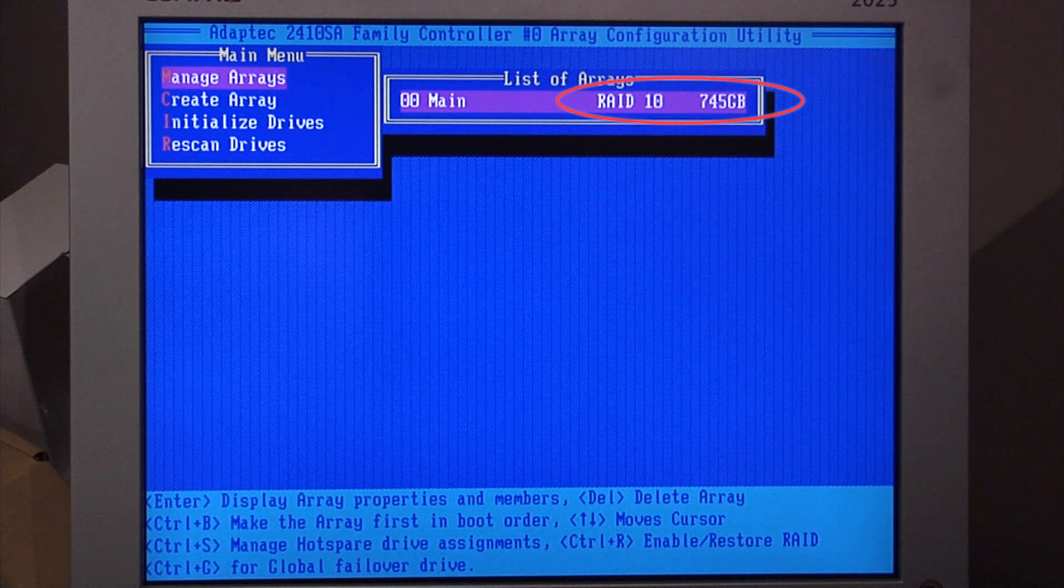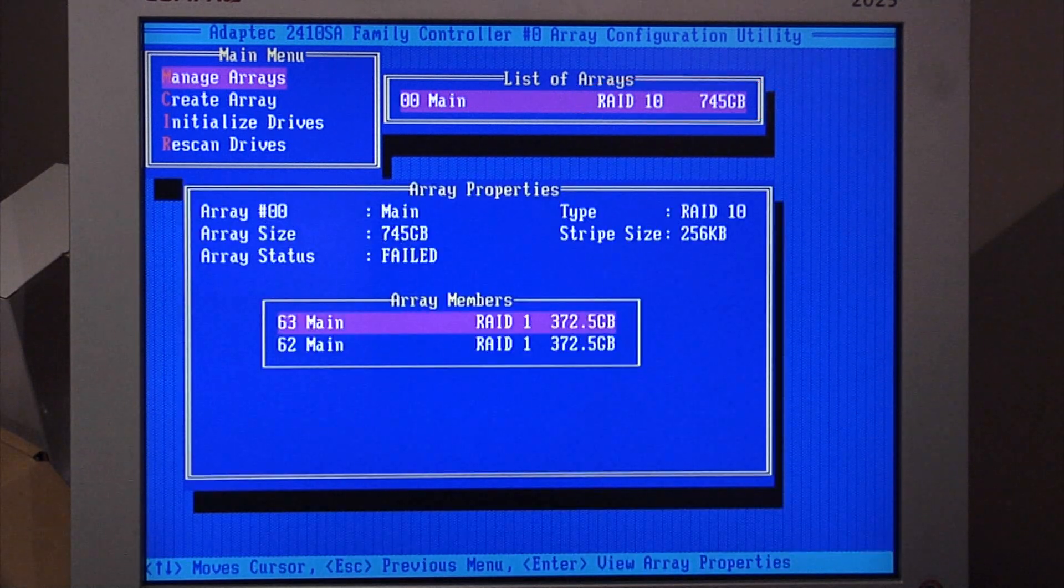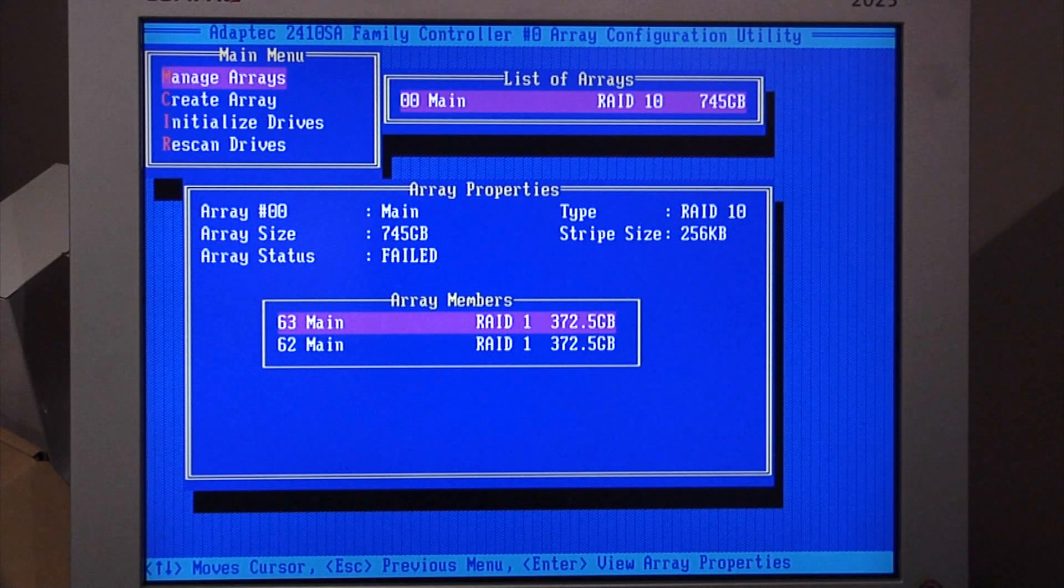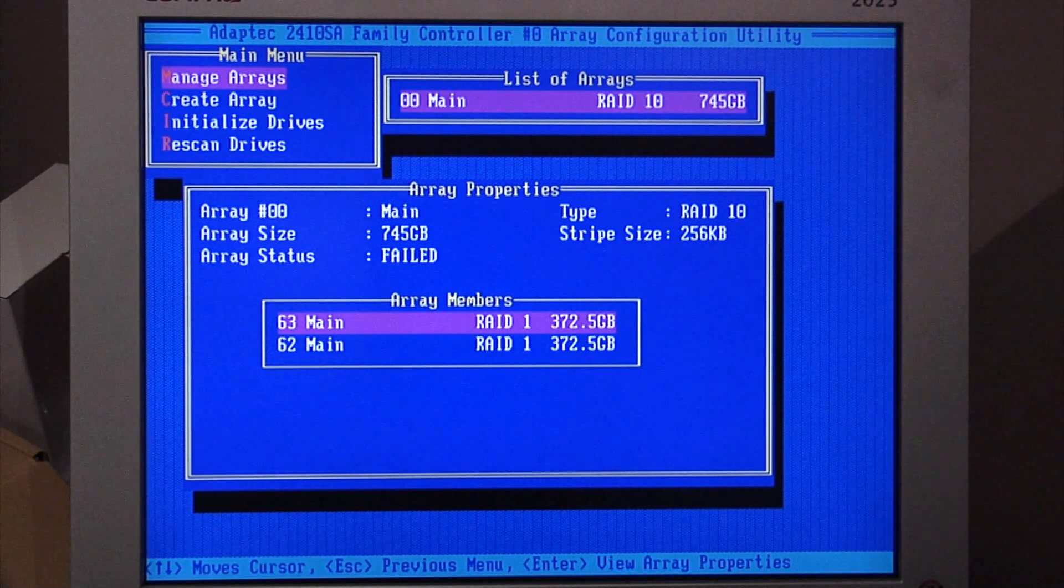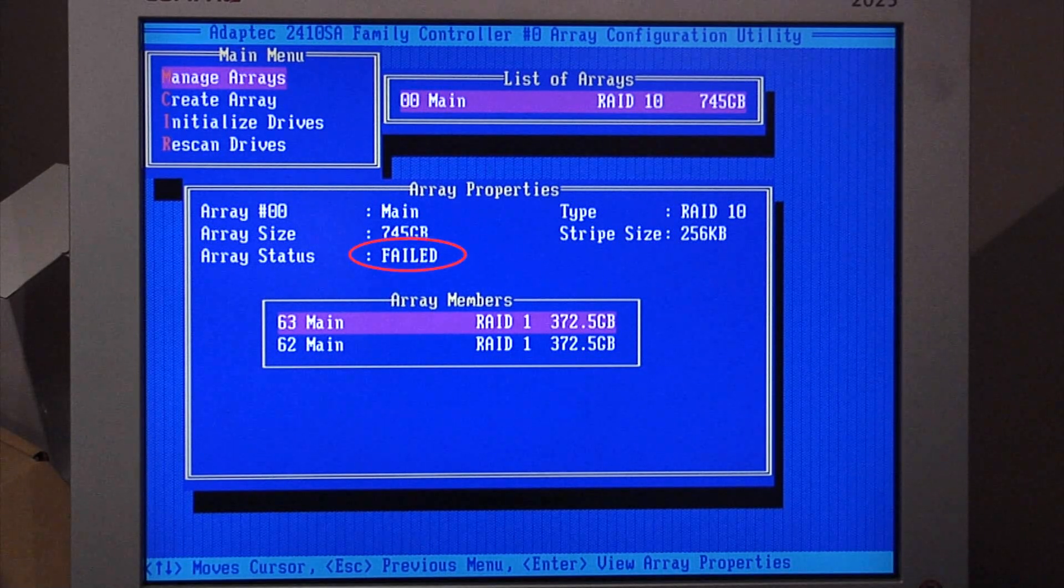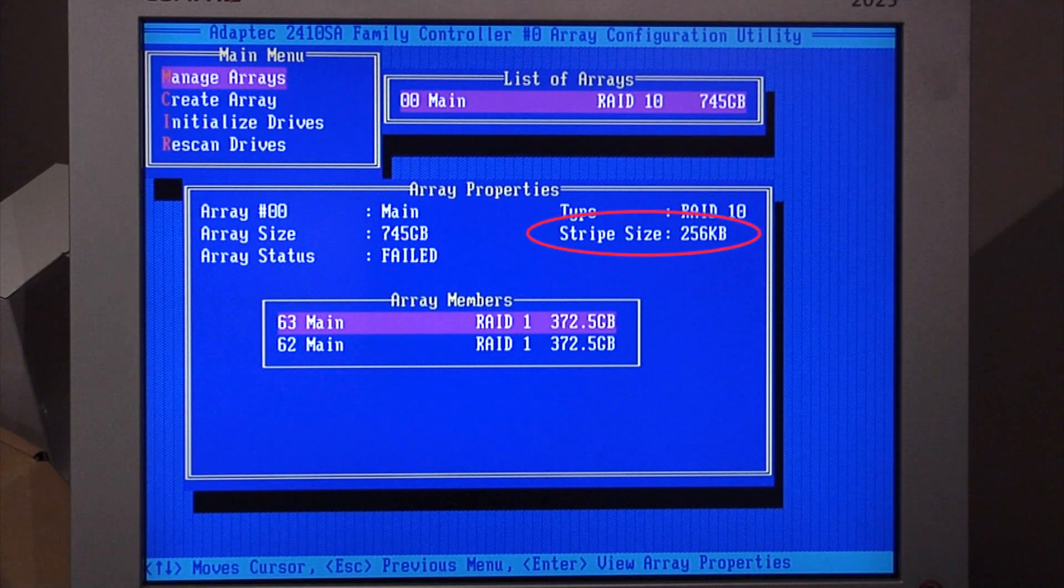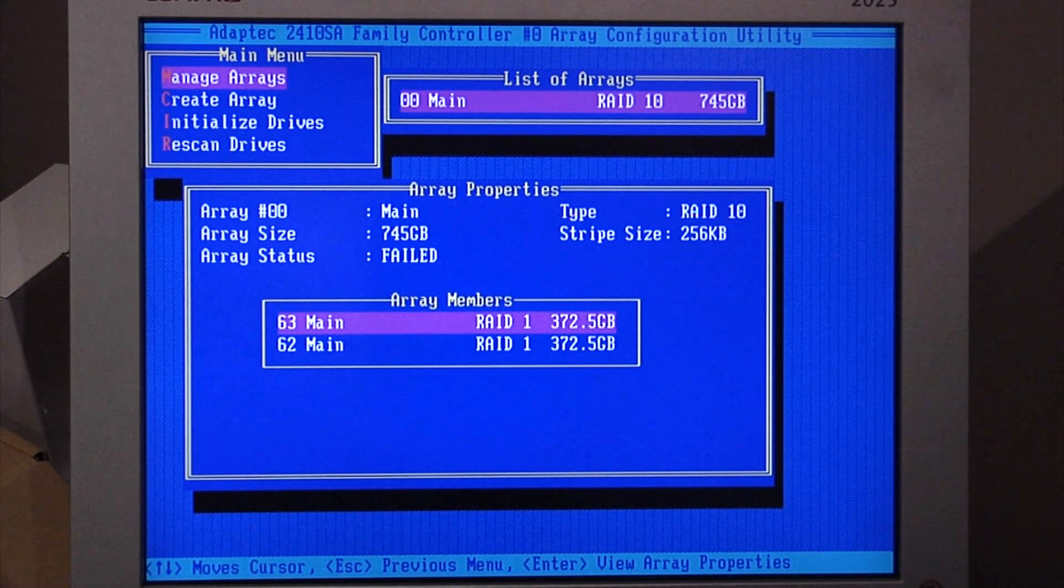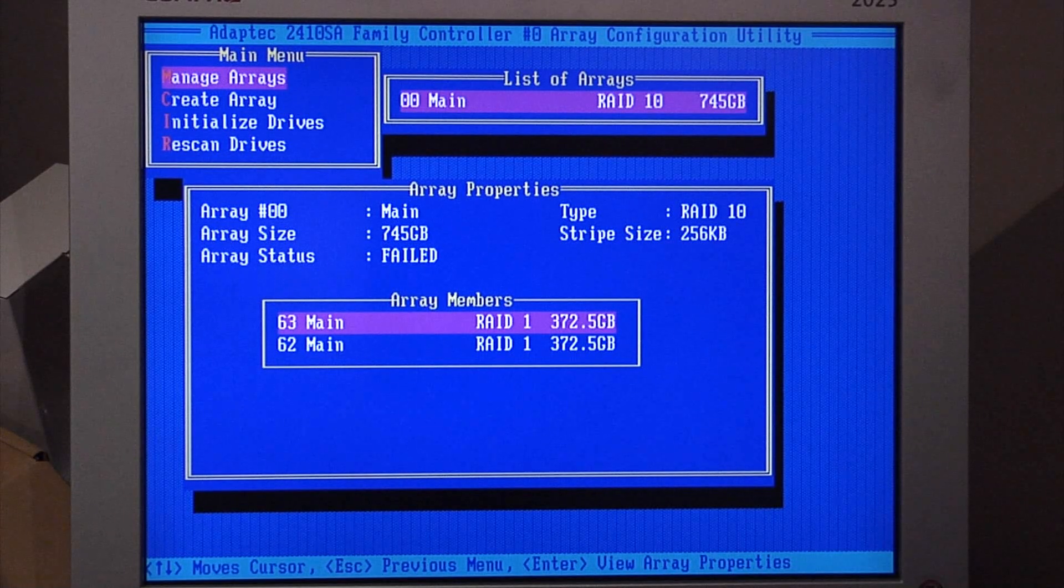We have a RAID 10 array with 745 gig. It shows us as two array members, each of 372 gig. It shows that the array status has failed. The key thing here to look at is that we have a stripe size of 256 kilobytes. That will come in handy for one of the subsequent steps.